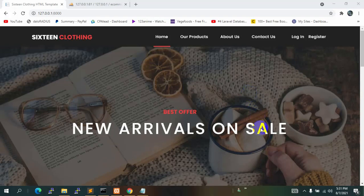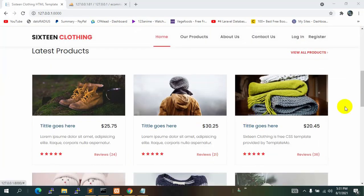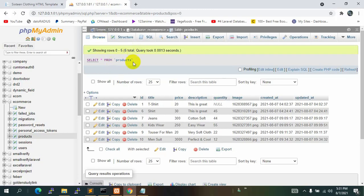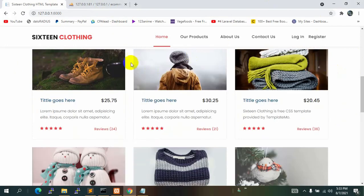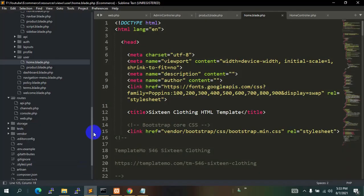Hello everyone, this is Yamin and welcome to Laravel ecommerce project tutorial. In the previous tutorial we let the admin add products in the database, and you can see the product table. I also added some more data in the product table. In this tutorial we are going to show all that data from the product table on the frontend.